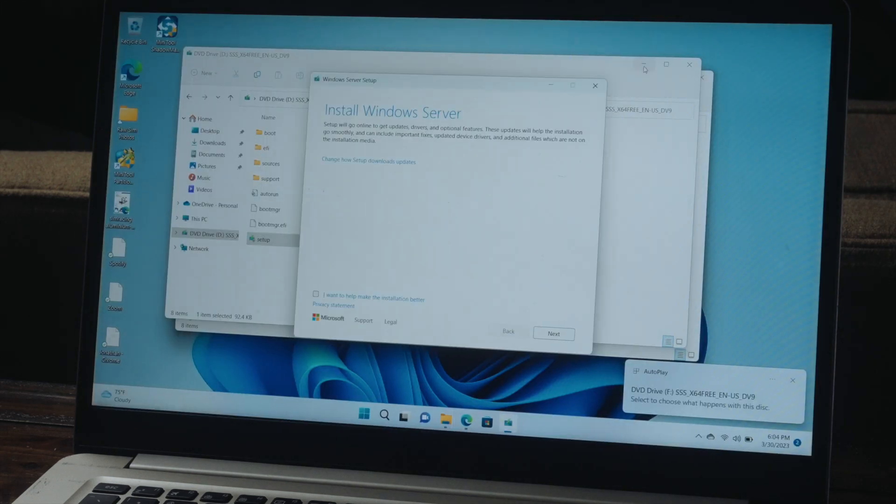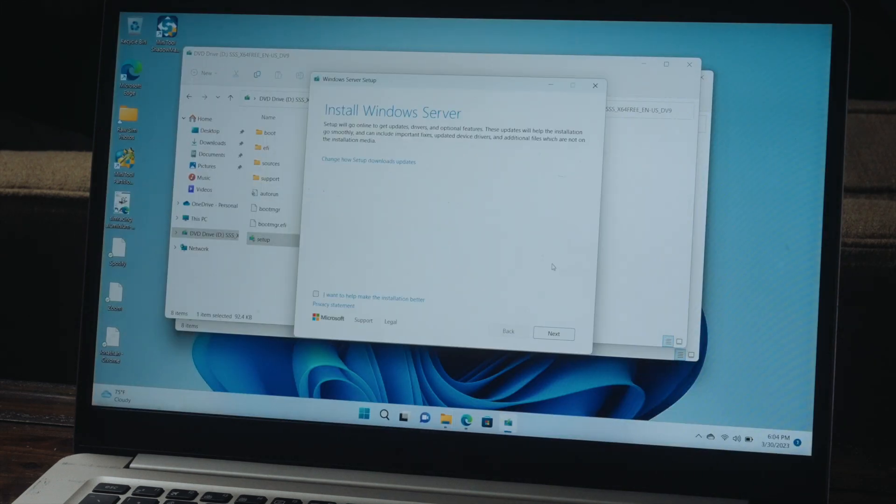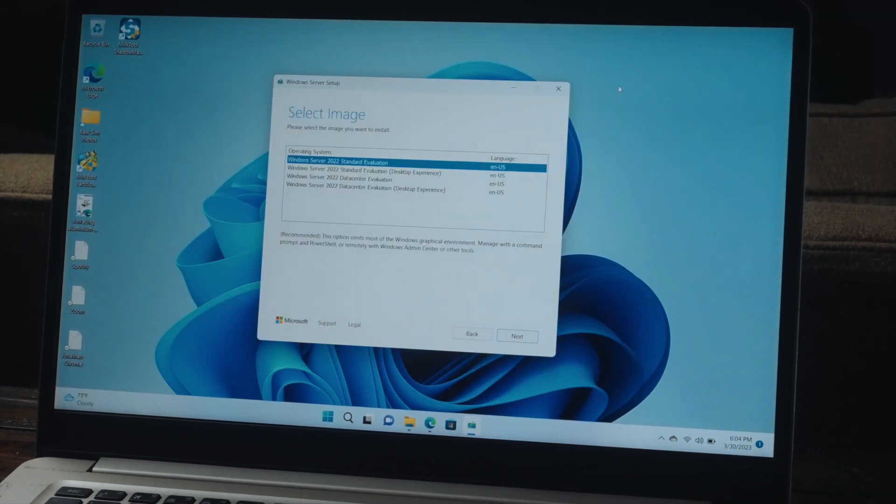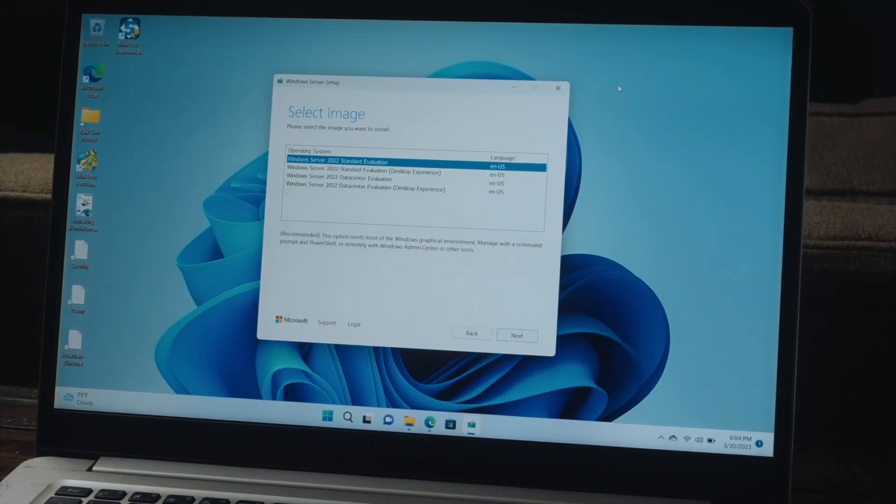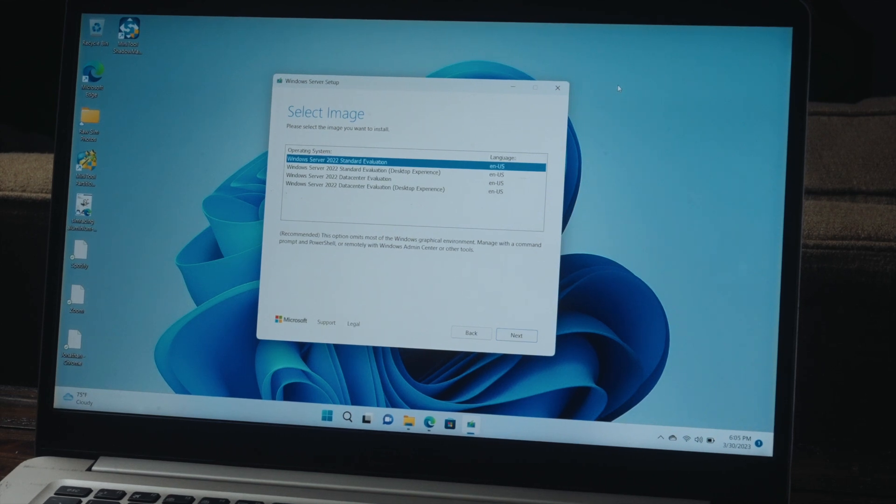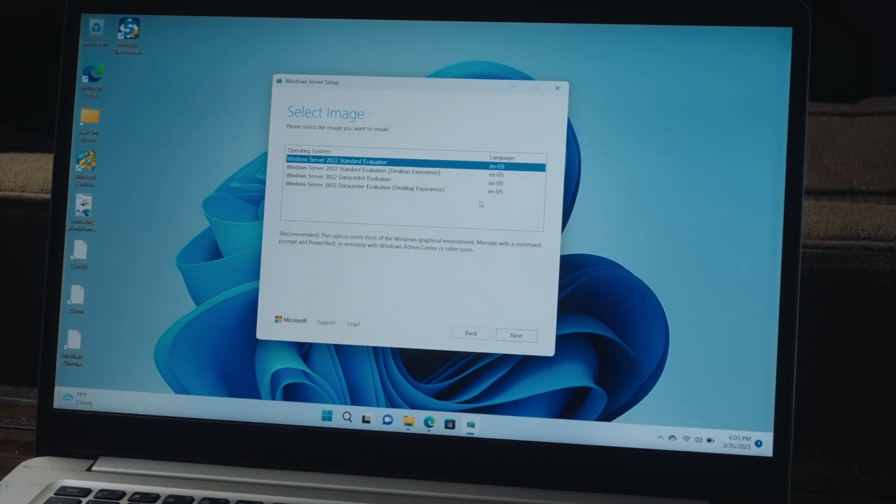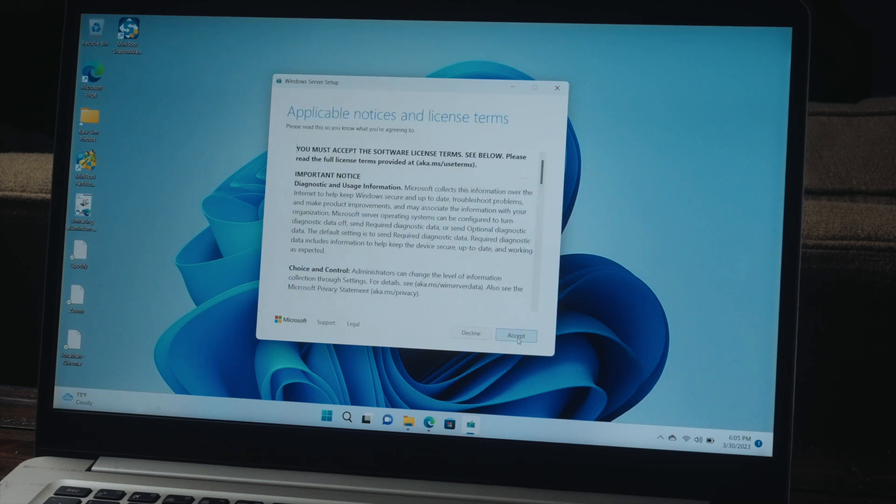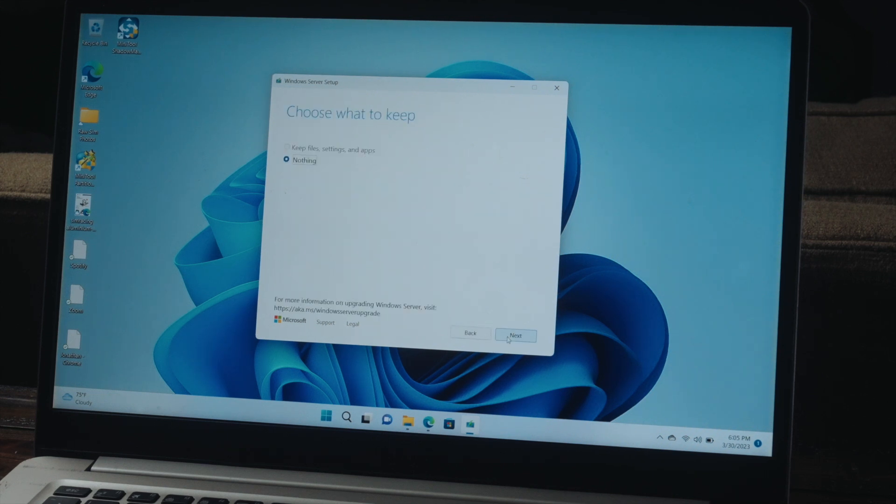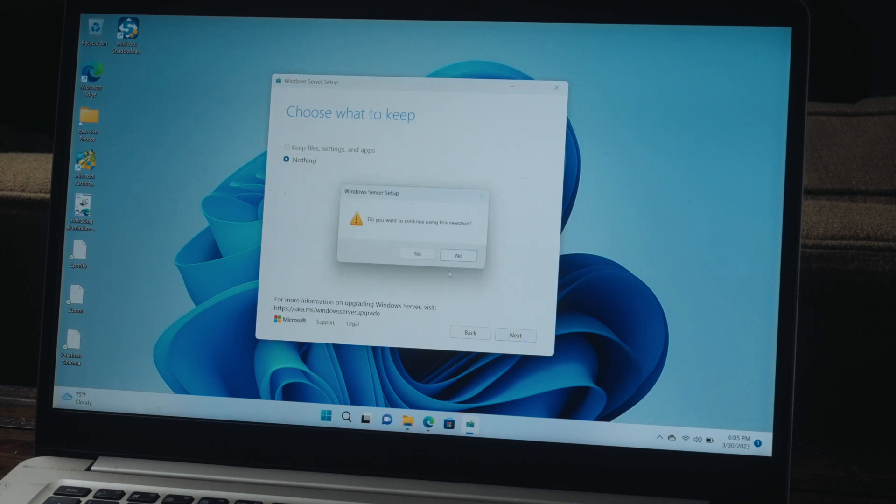And now we have entered the Windows Server setup wizard. So we're going to click next. And here we can pick our edition of Windows Server. I'm going to go ahead and stay with the standard evaluation and I'll press next. Here we'll press accept and I'm starting a new installation. So I'm going to keep this at nothing and I'll press next.